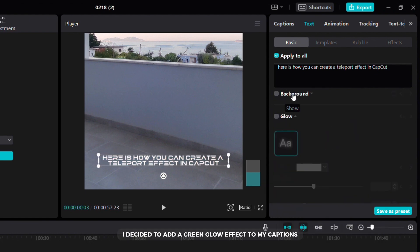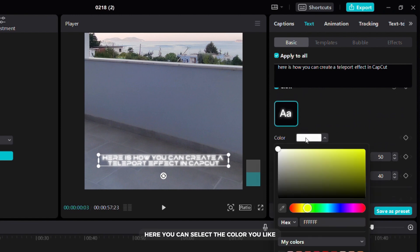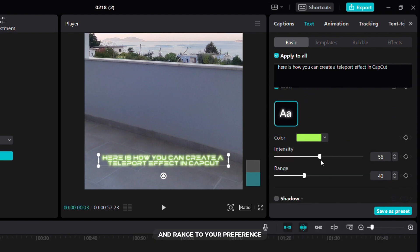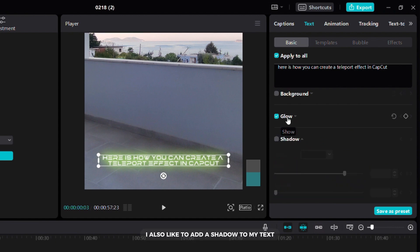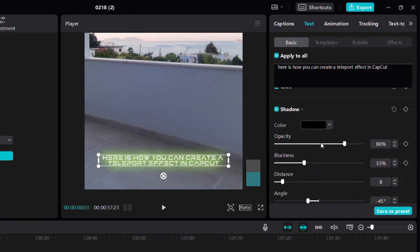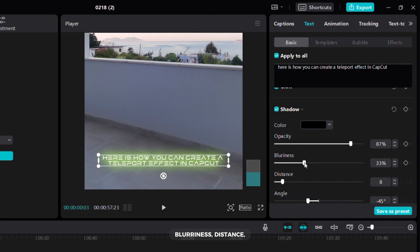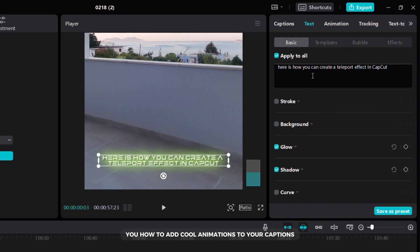I decided to add a green glow effect to my captions to make them look even better. Here you can select the color you like and below you can adjust the intensity and range to your preference. I also like to add a shadow to my text because it makes it more visible. Here you can adjust the opacity, blurriness, distance and angle to match your style.